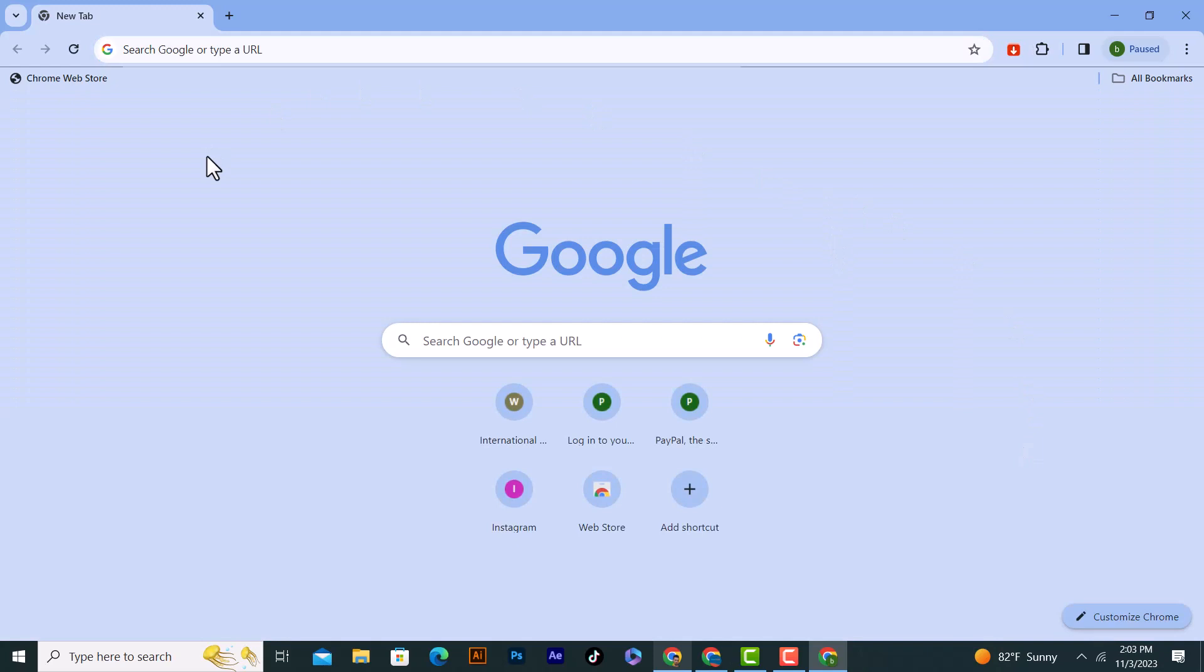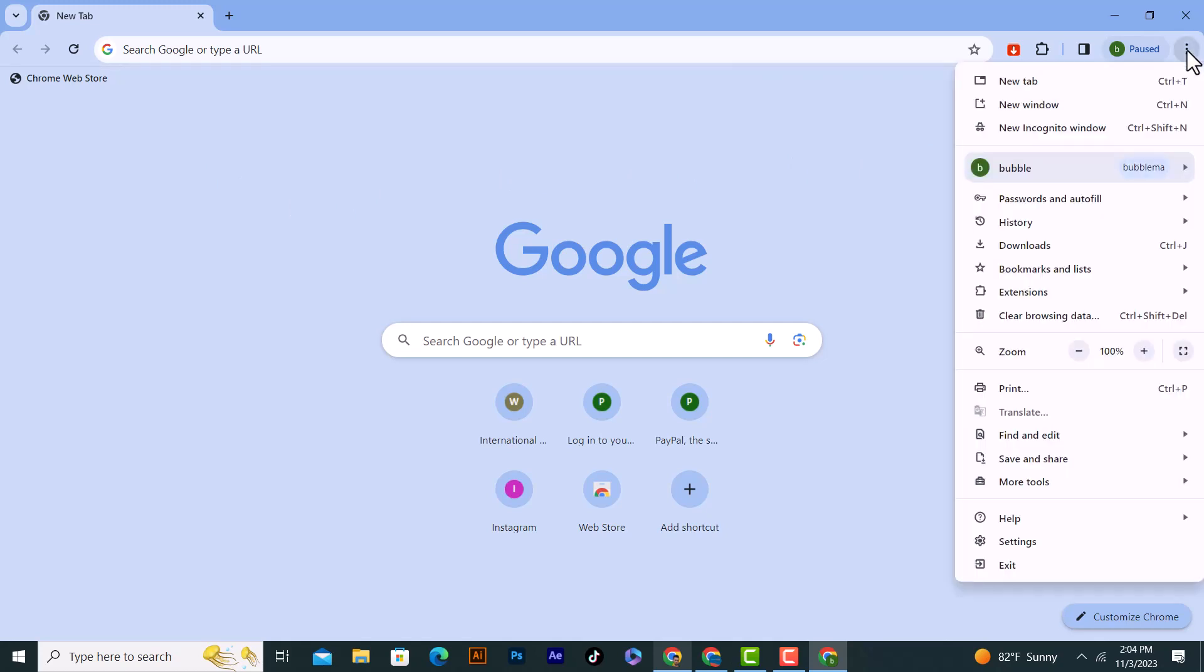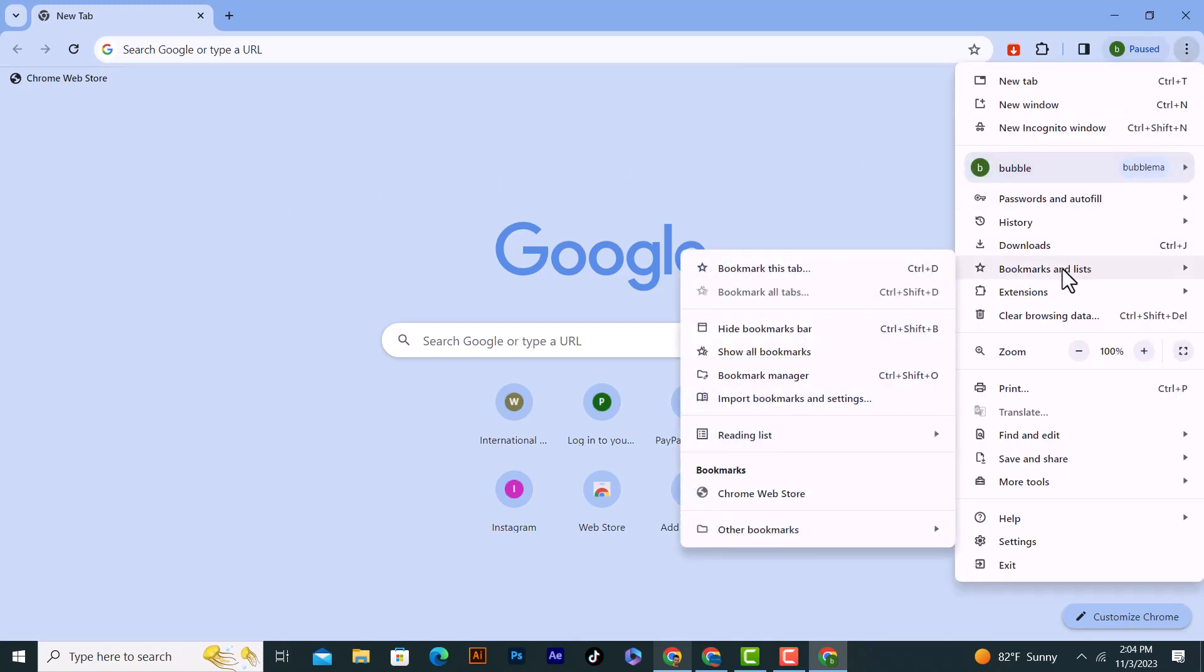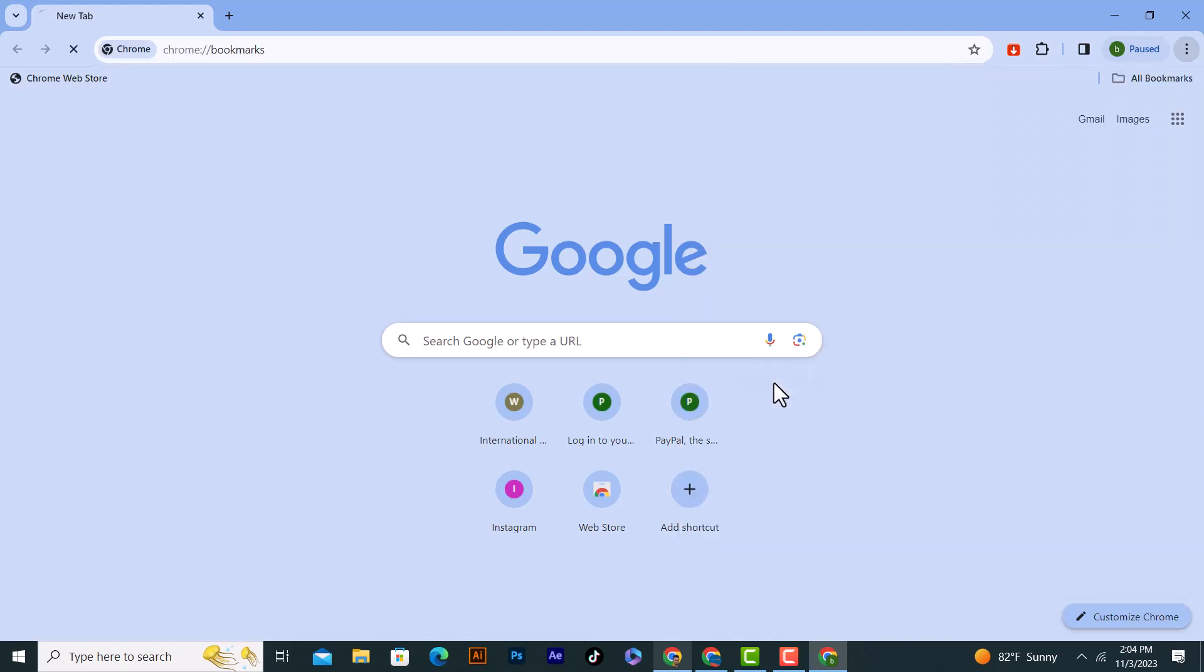I will click on the three dots on the right top corner and click on Bookmarks and Lists again from here. Click on Bookmark Manager and after that click on the three dots on the right top corner.